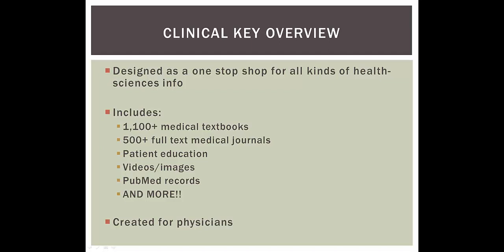But there really is no other source owned by the library that can search this much health information at once, and we'll cover strategies to make the searching easier. It's important to mention that ClinicalKey was created primarily for physicians, so there isn't a ton of content specific to nursing or other allied health fields. Even so, you can still find a lot of useful information.